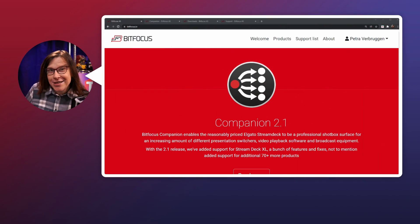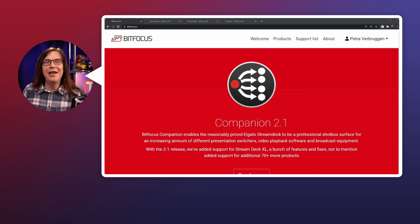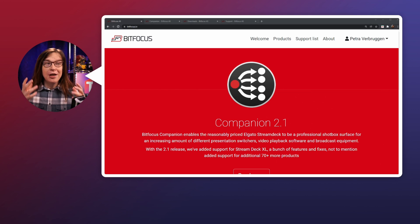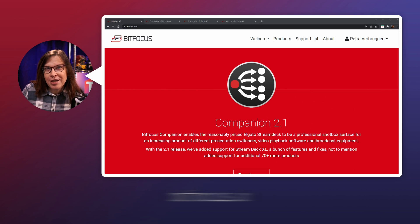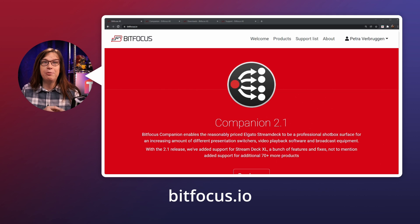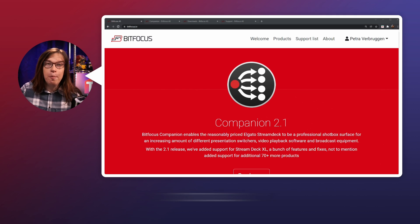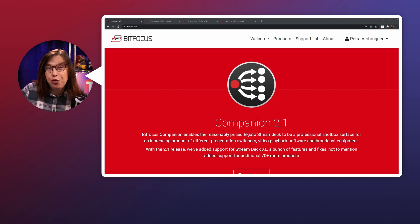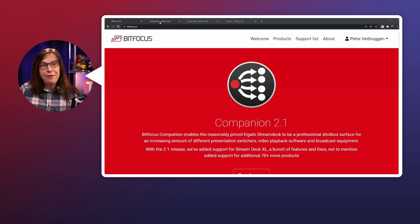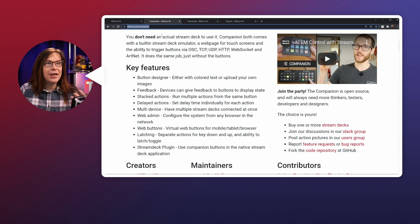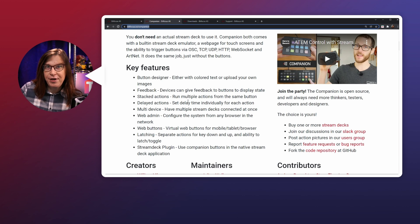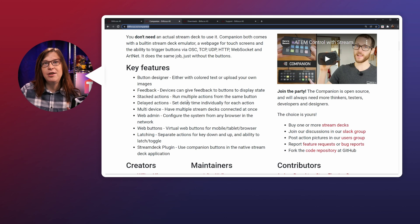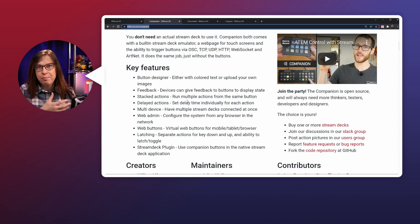But before you can start using the power of companion, you need to download it first. So you can download it at the Bitfocus IO website that you can see right here on your screen. And this is where you can see the companion software, which is currently on version 2.1 as of this video.